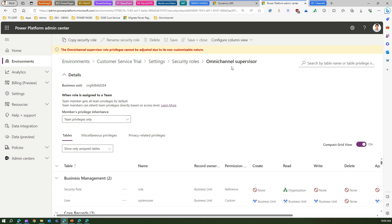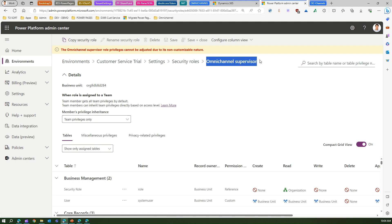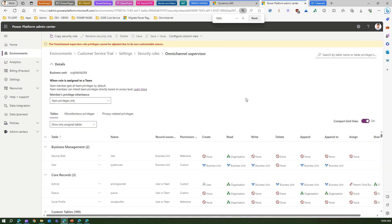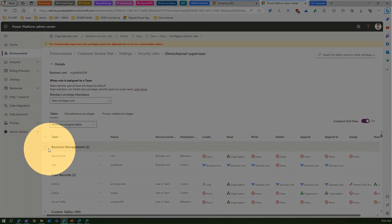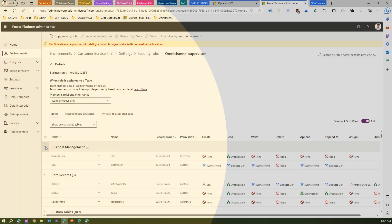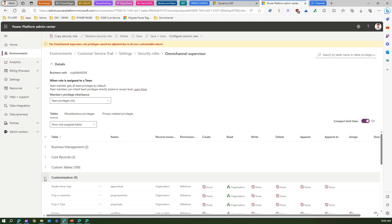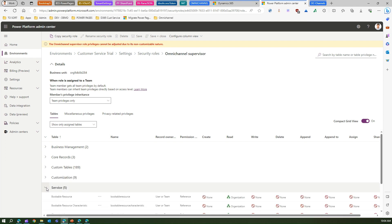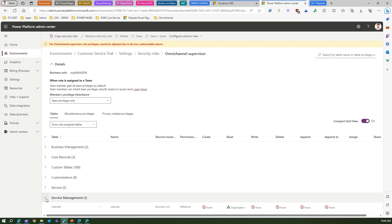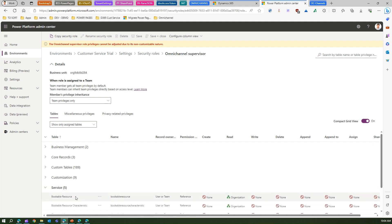This is how you basically view the security role permissions within the Dynamics 365 Customer Service interface. What exactly does the security role contain? I'm in one of the security roles which is Omnichannel Supervisor. If I see this information - what role does a supervisor get? As you see at the bottom, there are a set of functions like Business Management, Core Records, Custom Tables, Customization, Service, Service Management.